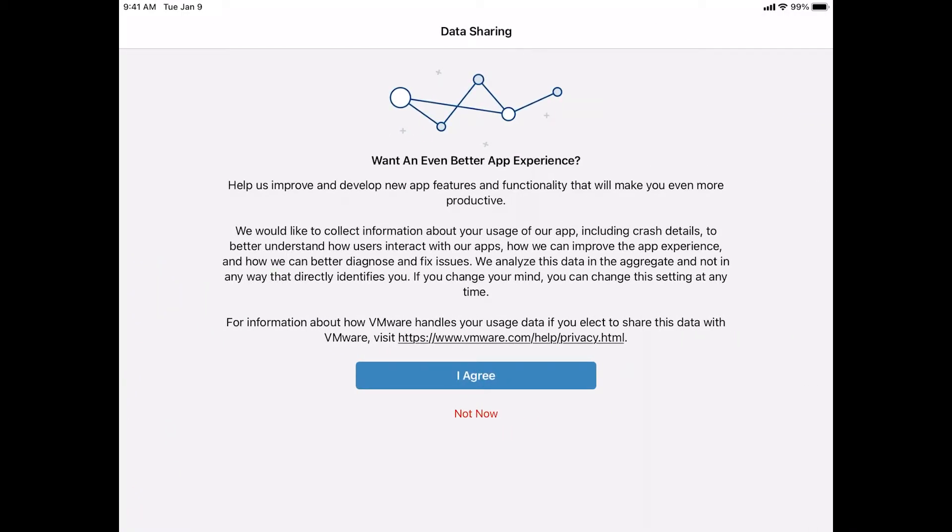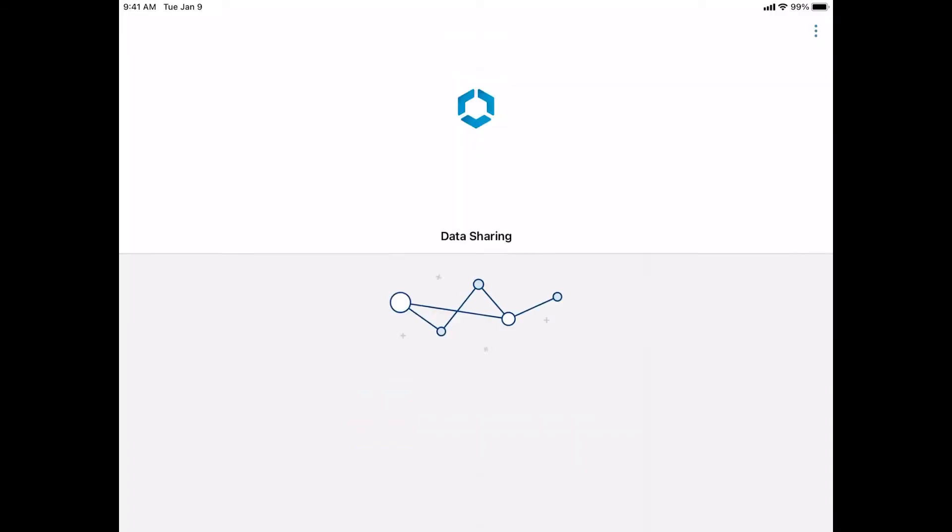The next screen is going to be data sharing. On that, you just want to tap I agree for that. Once we're here, we're at the login screen.